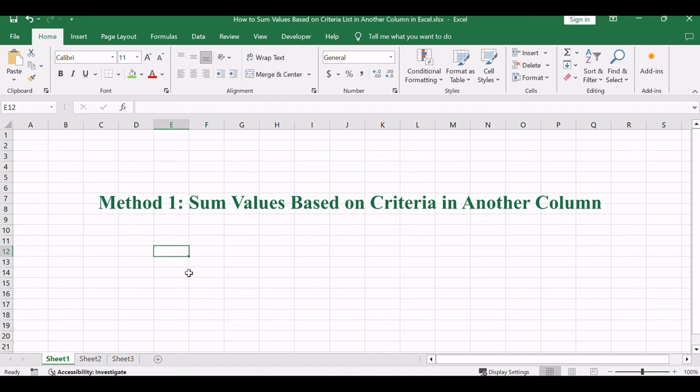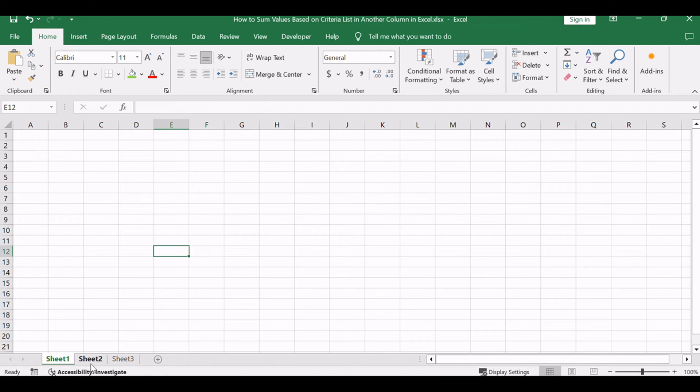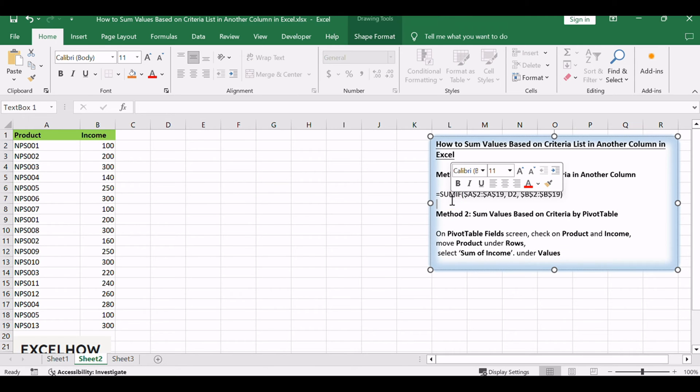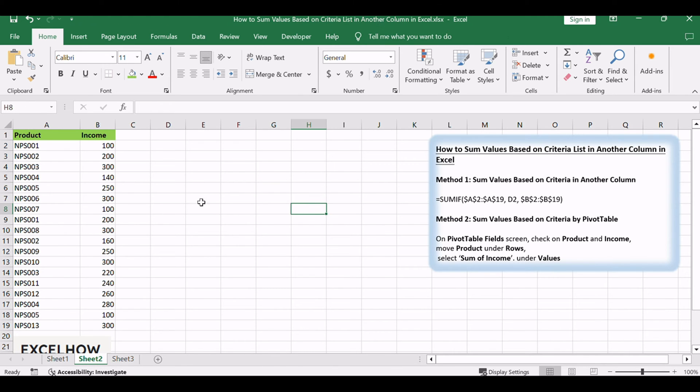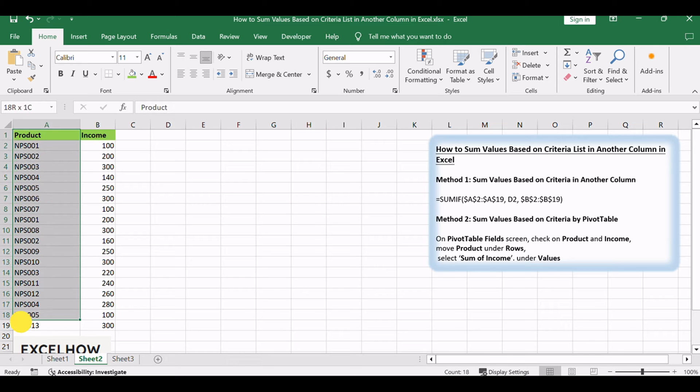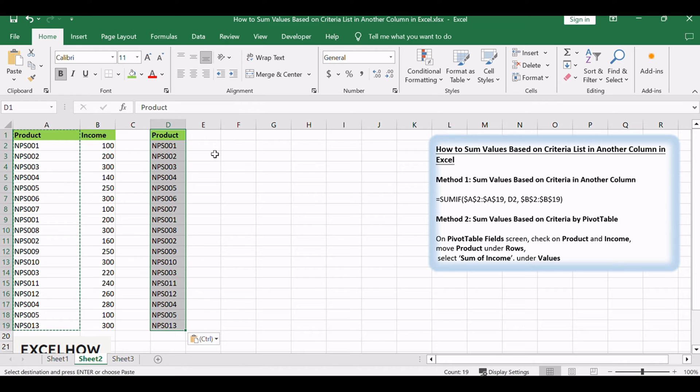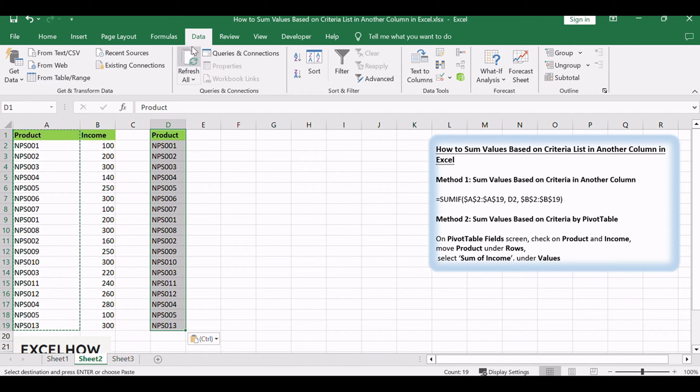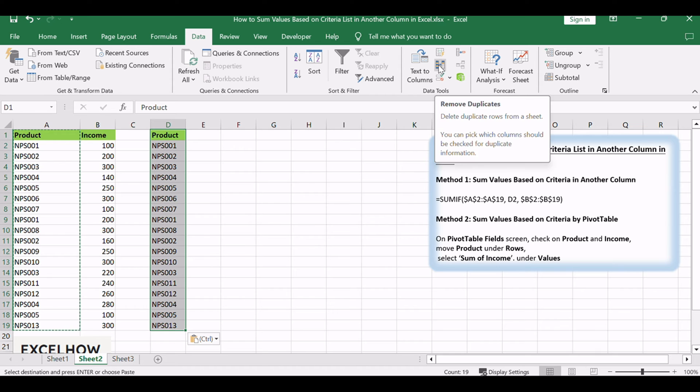Let's see the first method, utilizing a formula-based approach with the SUMIF function to sum values based on criteria in another column. Copy product column to another column first. On column D, click Data in Ribbon, then click Remove Duplicate under Data Tools Group.